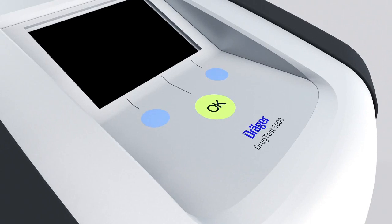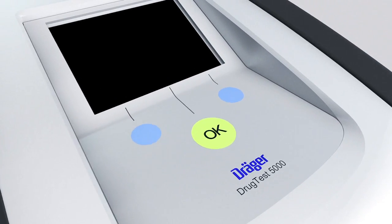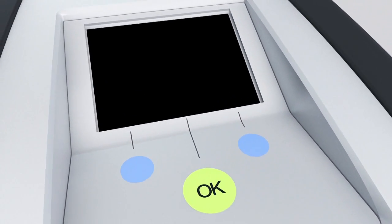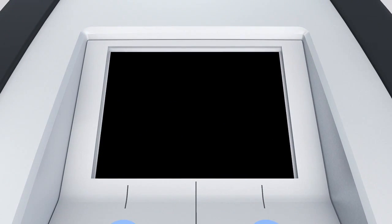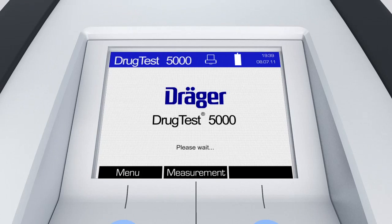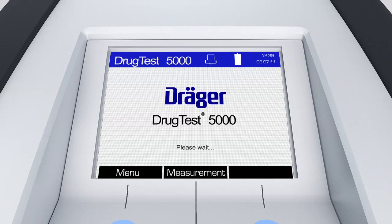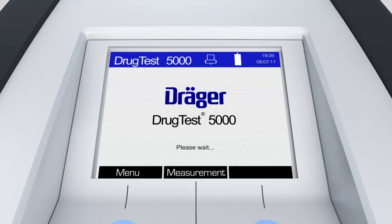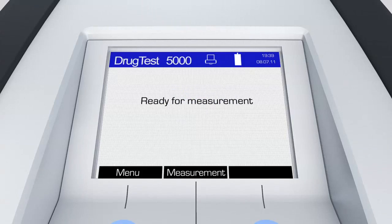Press the OK button for at least three seconds. The analyzer will be switched on and booted up. As soon as the words 'ready for measurement' appear on the display, analysis can start.